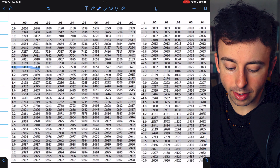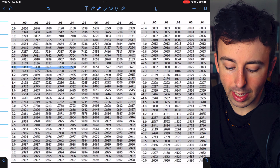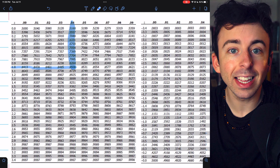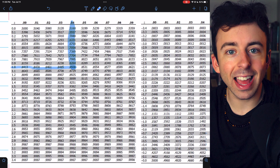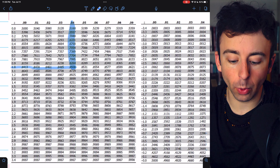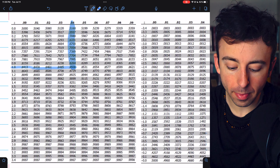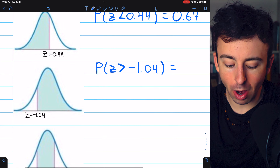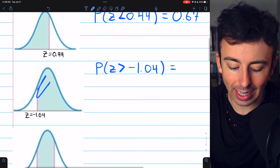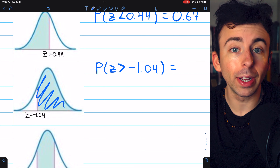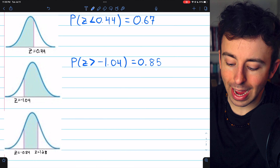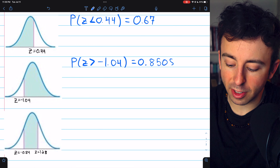Positive 1.04 gives us a probability of 0.8508. So that's the area to the left of 1.04, which is the same as the area that's to the right of negative 1.04. That probability was 0.8508.